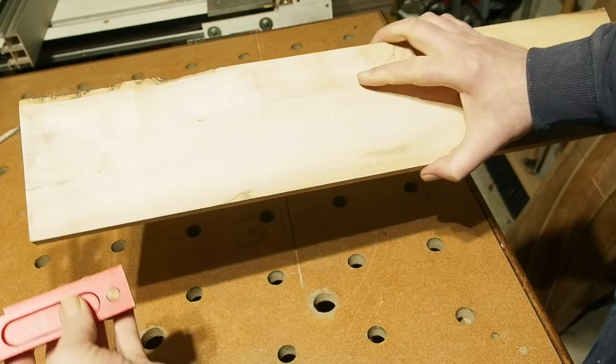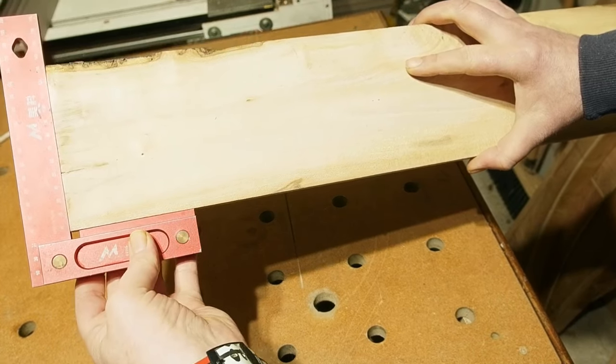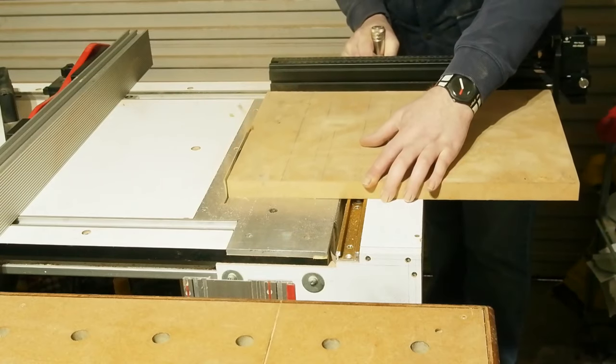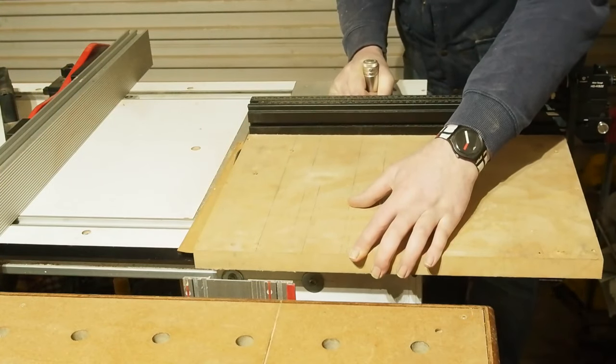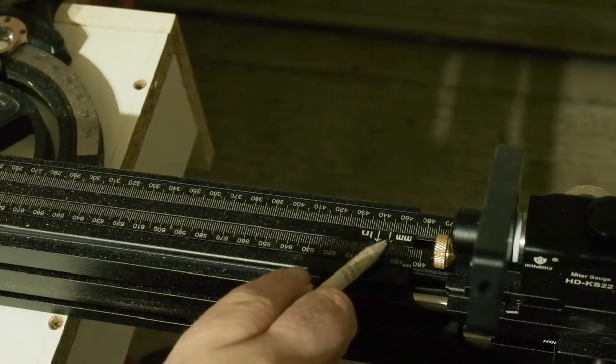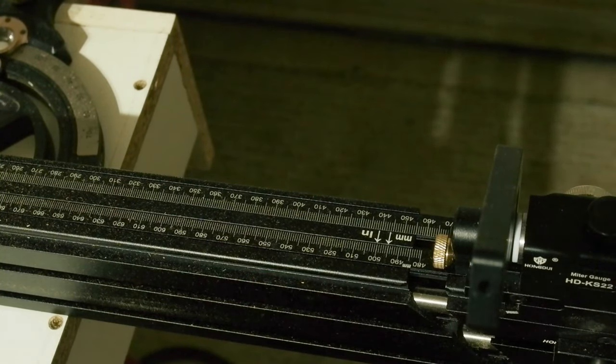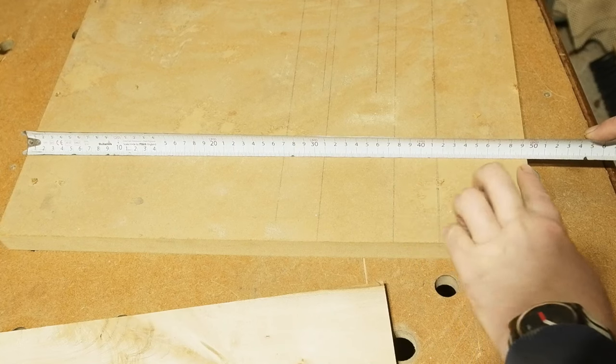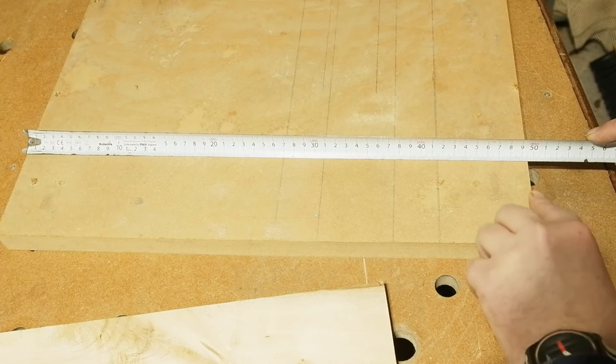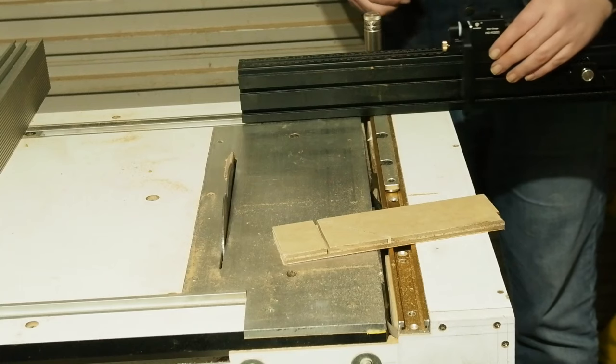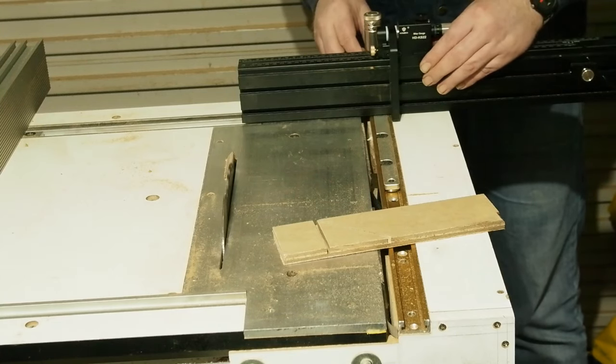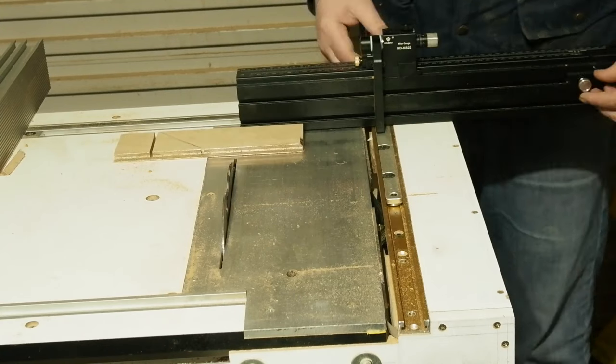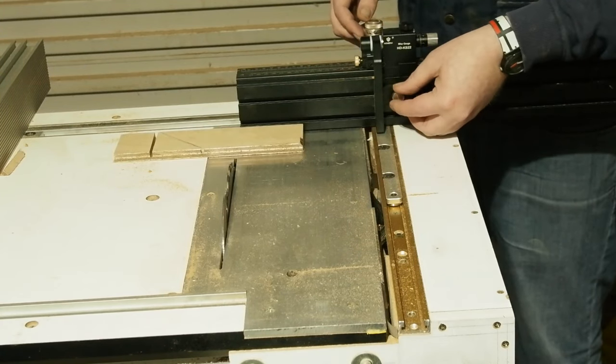I don't use my table saw for panels really, preferring instead to use my MFT. But this small MDF panel I trimmed to 495 millimeters, again with the fence slightly extended to double-check it is dialed. And the result, again, I couldn't be happier with: exactly 495 for the complete set.